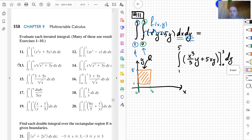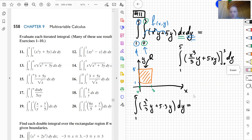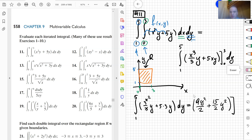For the computation: first I integrate the inner integral with respect to x, keeping y as a constant. I obtain x³/3 · y + 5x · y evaluated from 0 to 3, giving 3³/3 · y + 5·3 · y, which equals 9y + 15y. This leaves the outer integral from 1 to 5 of (9y + 15y) dy.